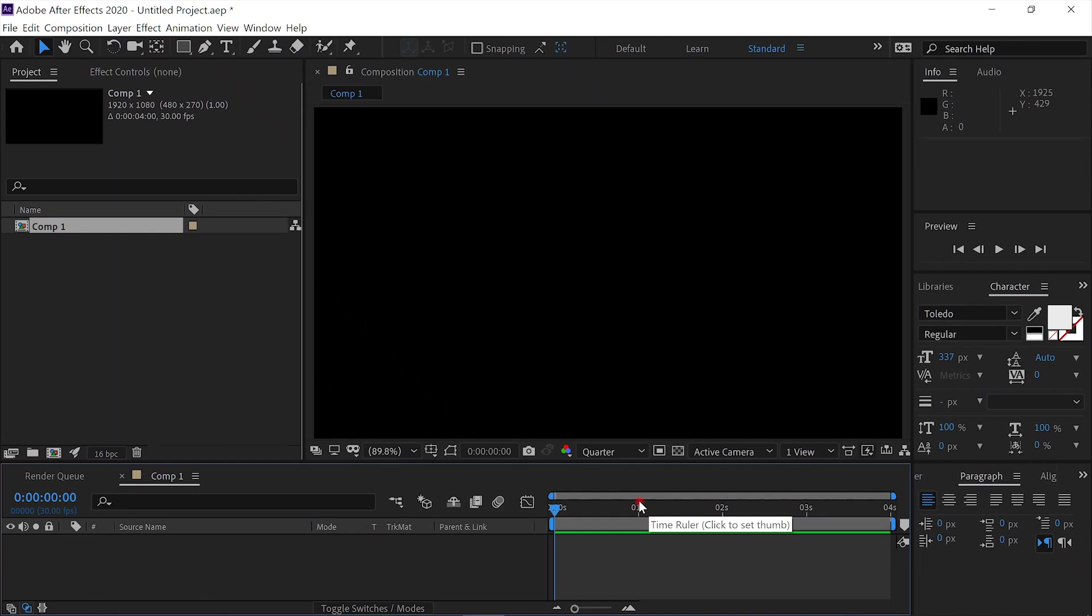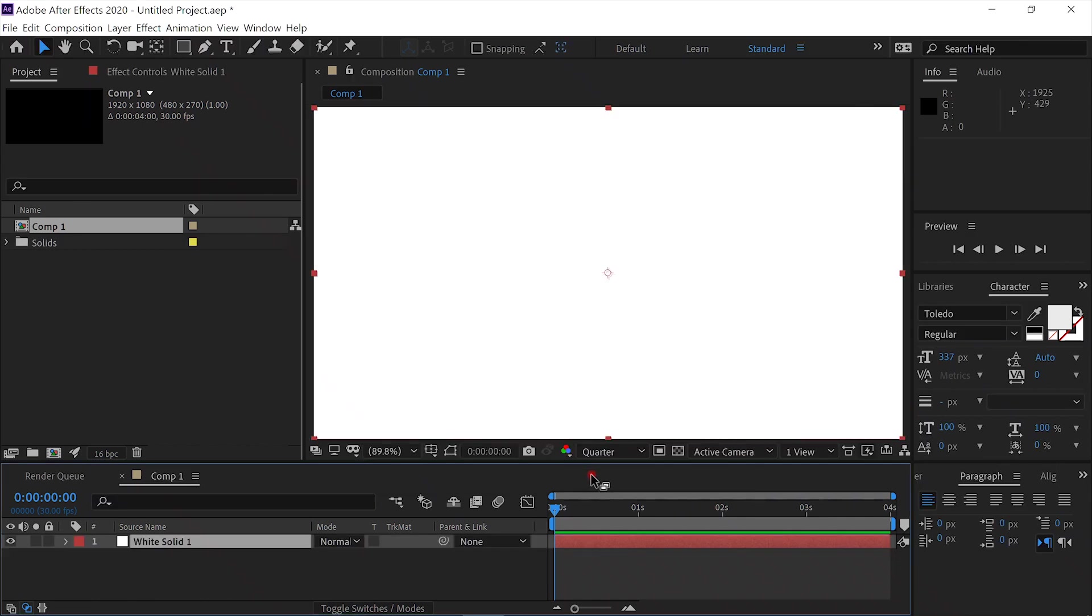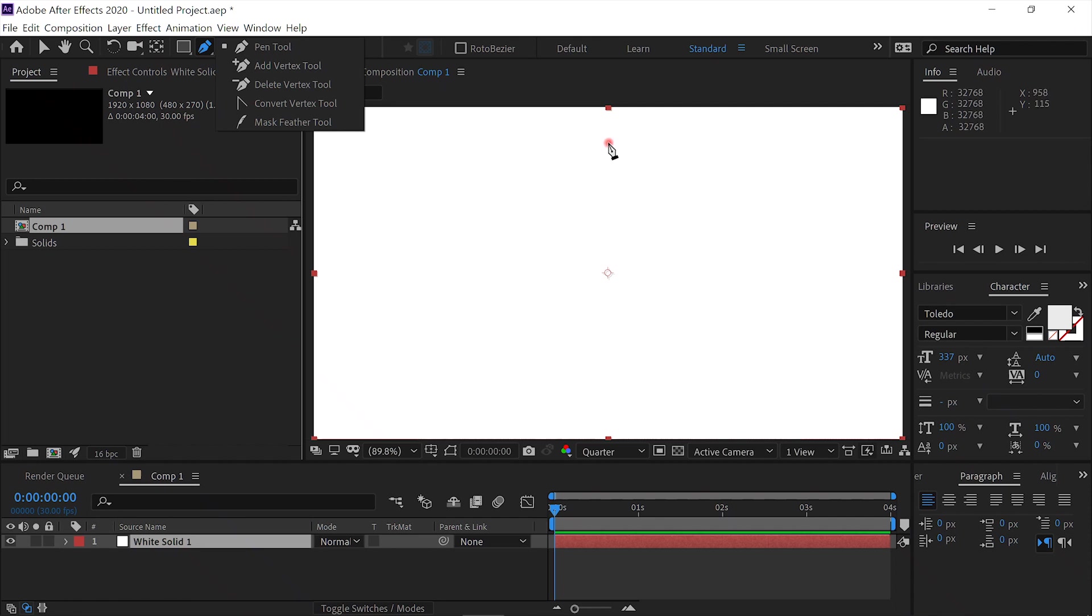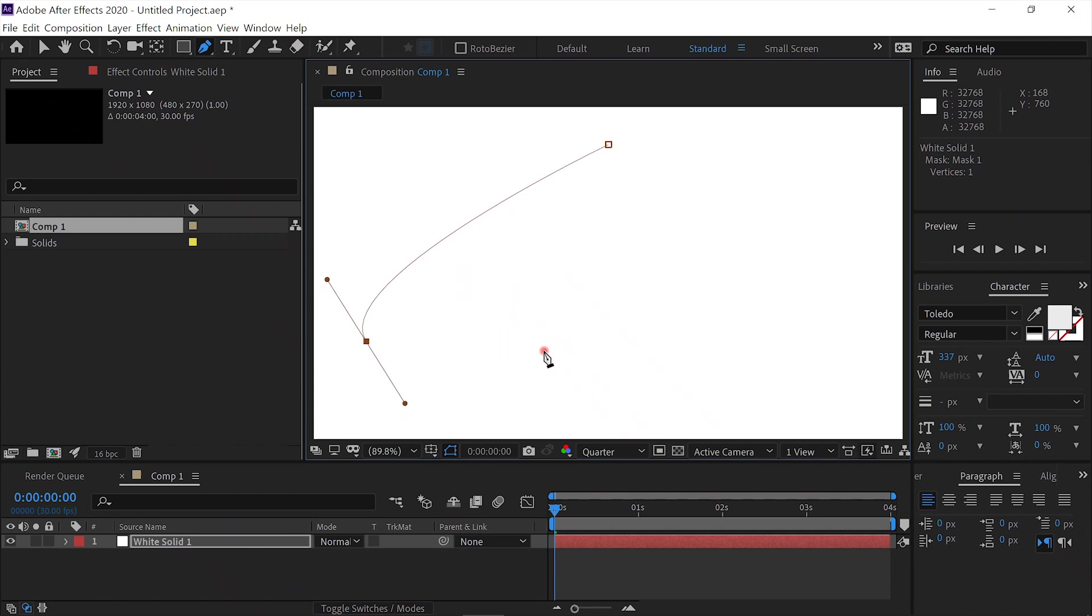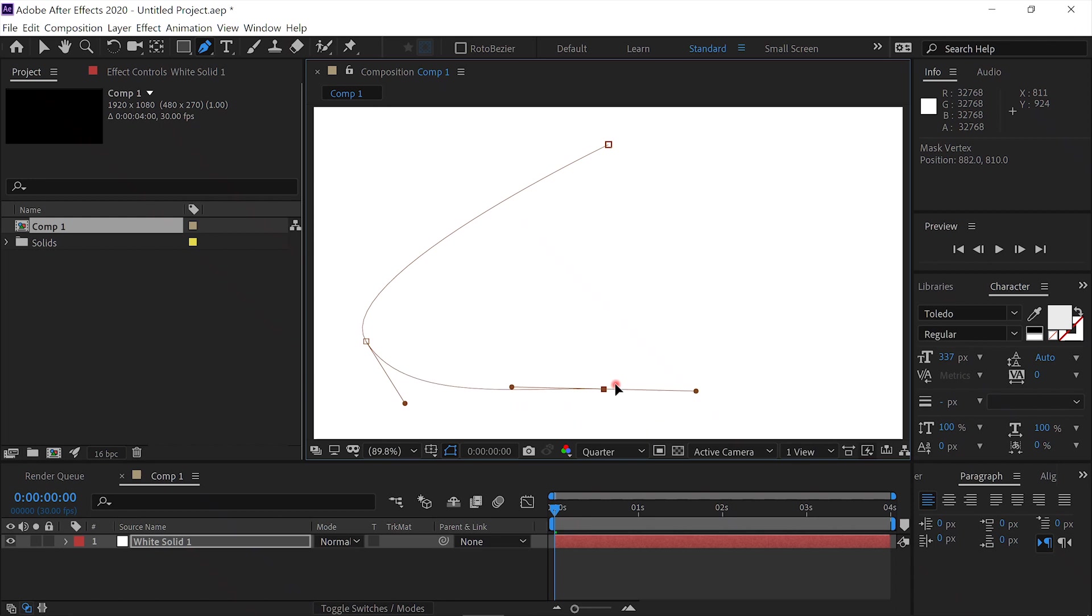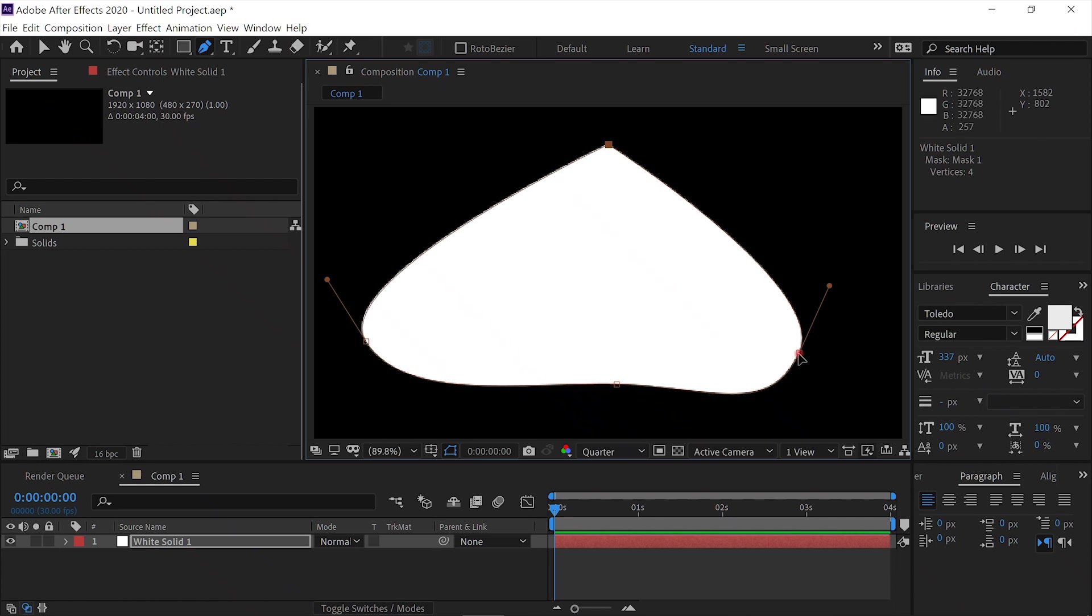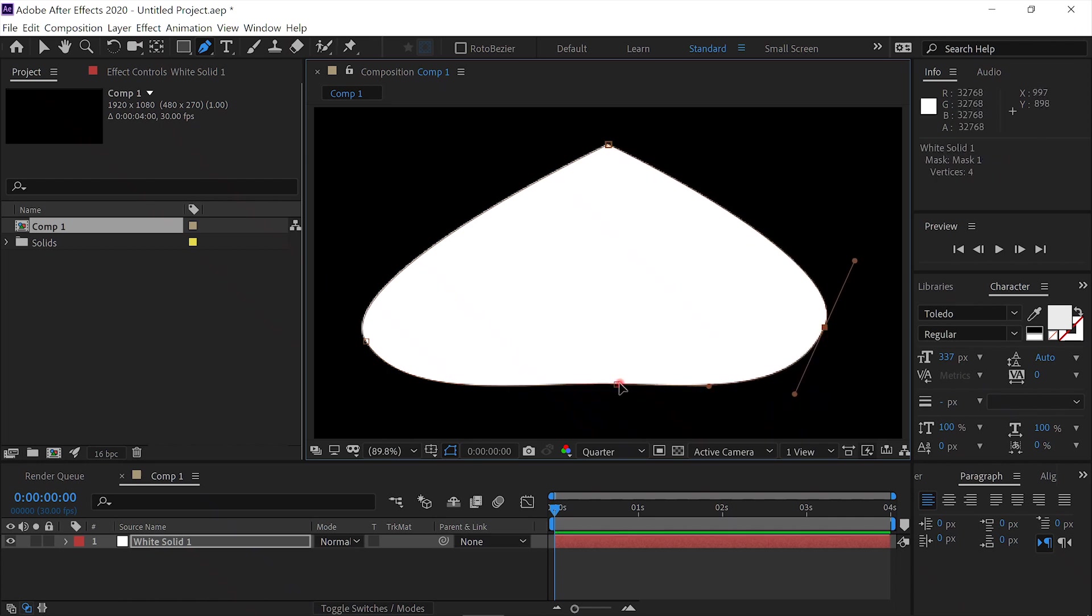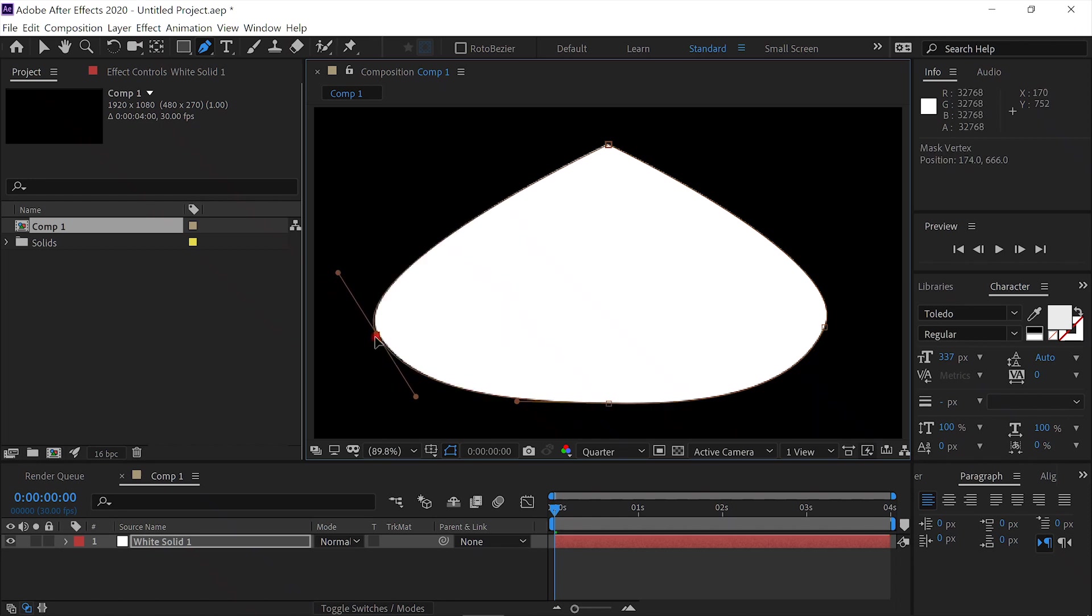And we'll create a solid. We'll make the solid a white solid. And we'll take the pen tool and create a shape, like this. I'll straighten it up a little bit. Sort of like a fat teardrop.